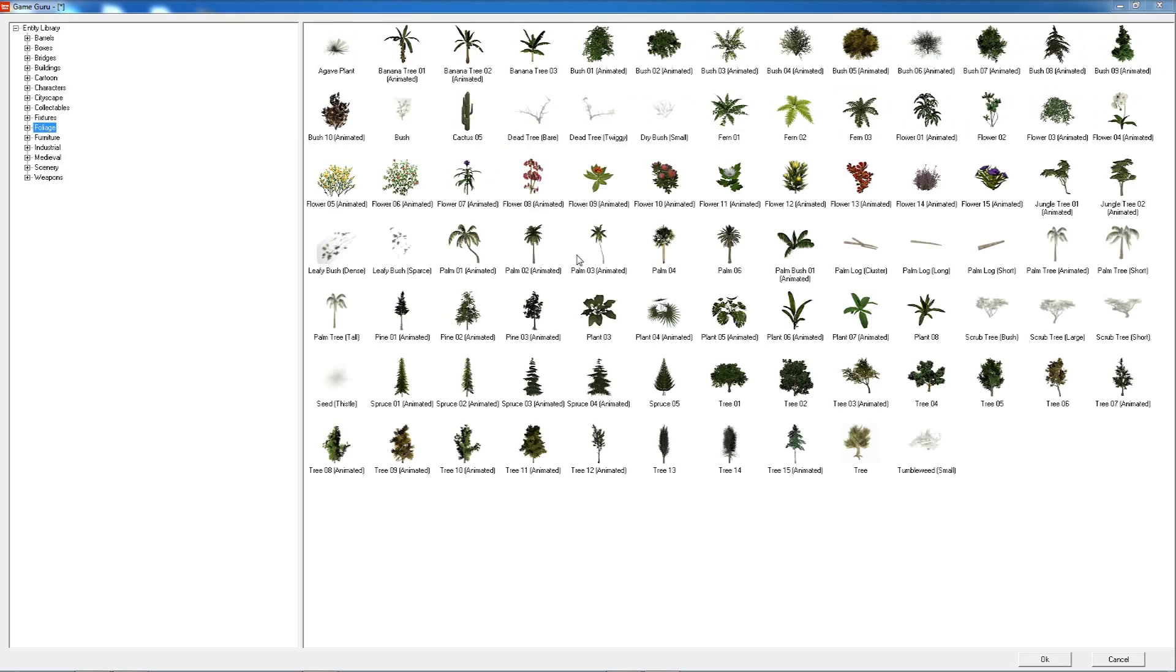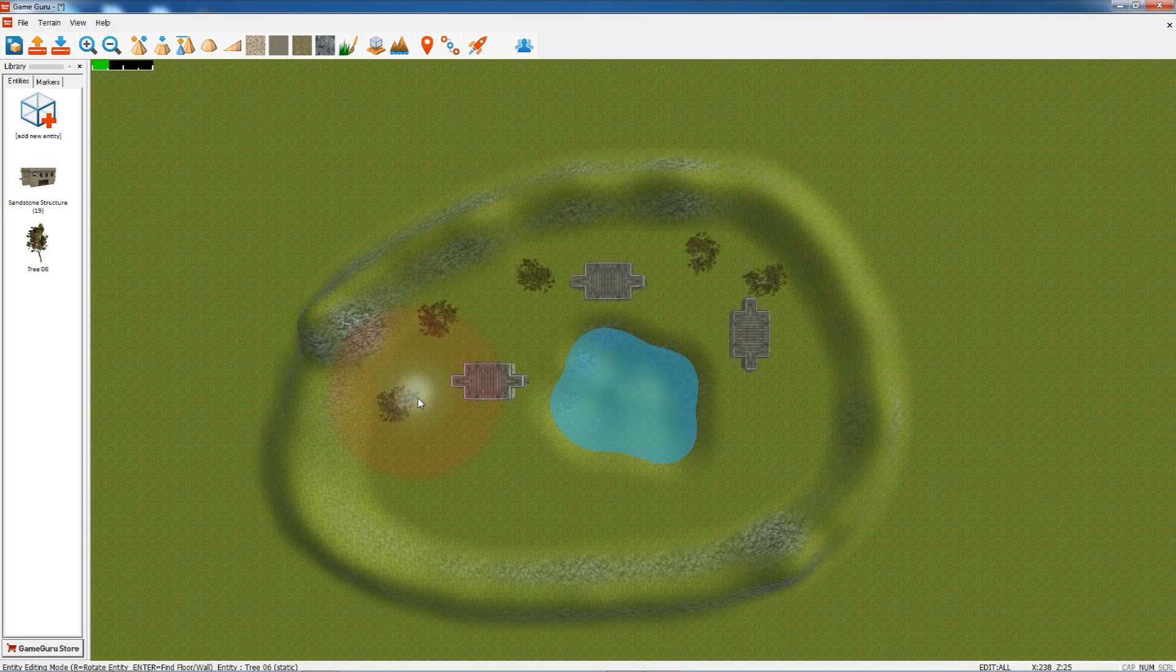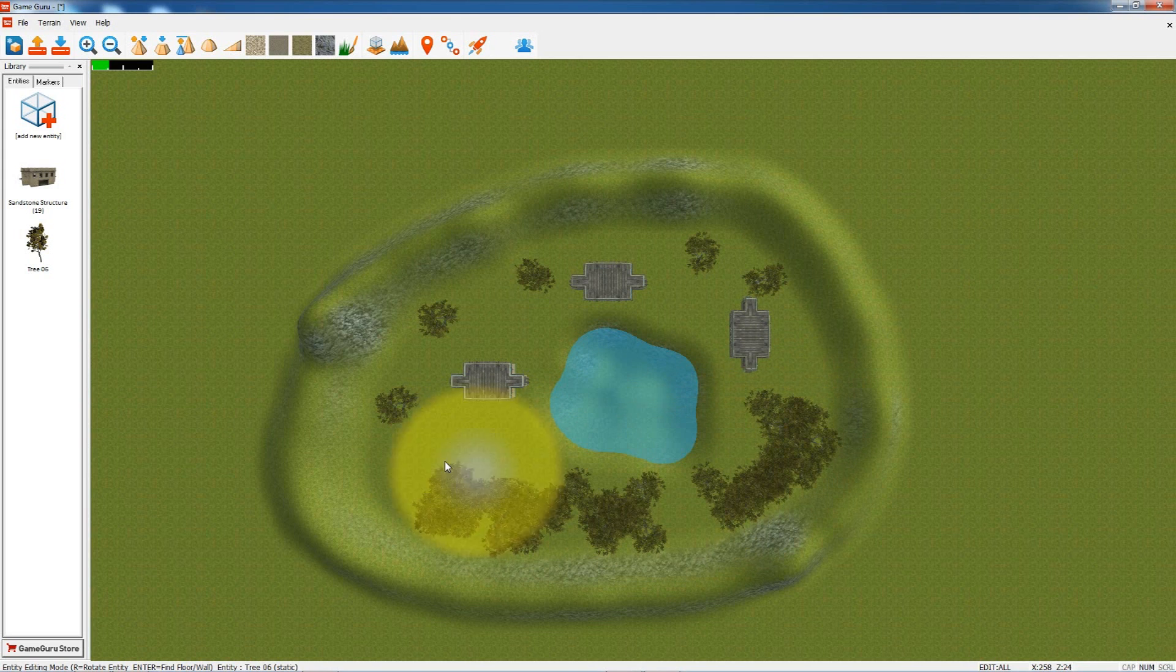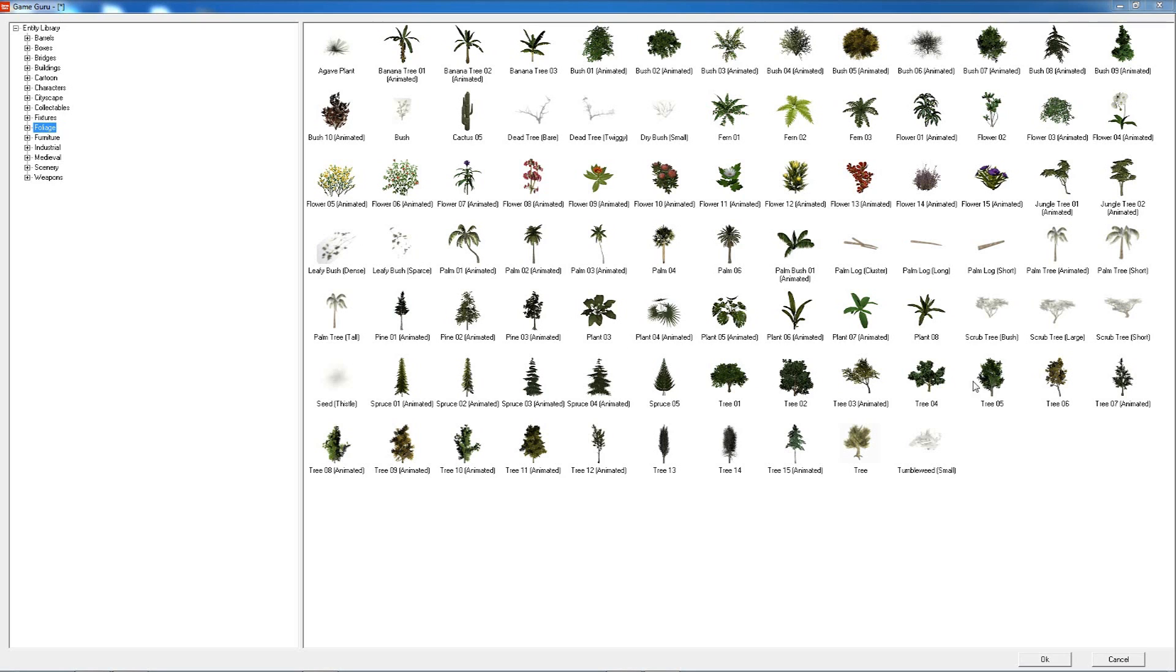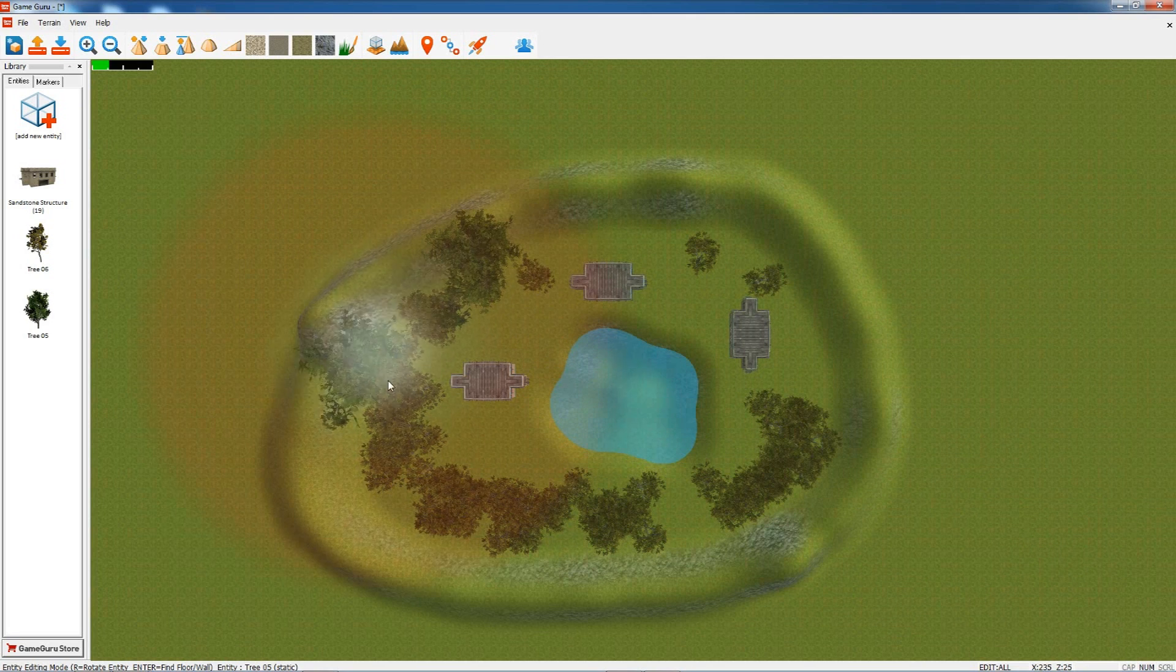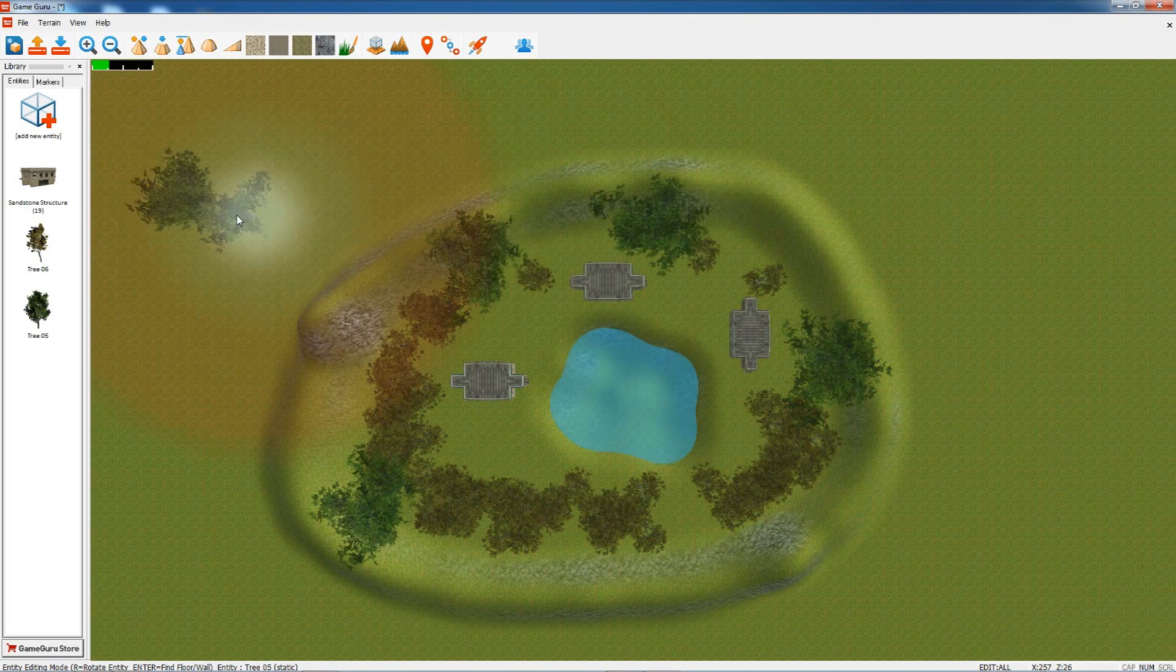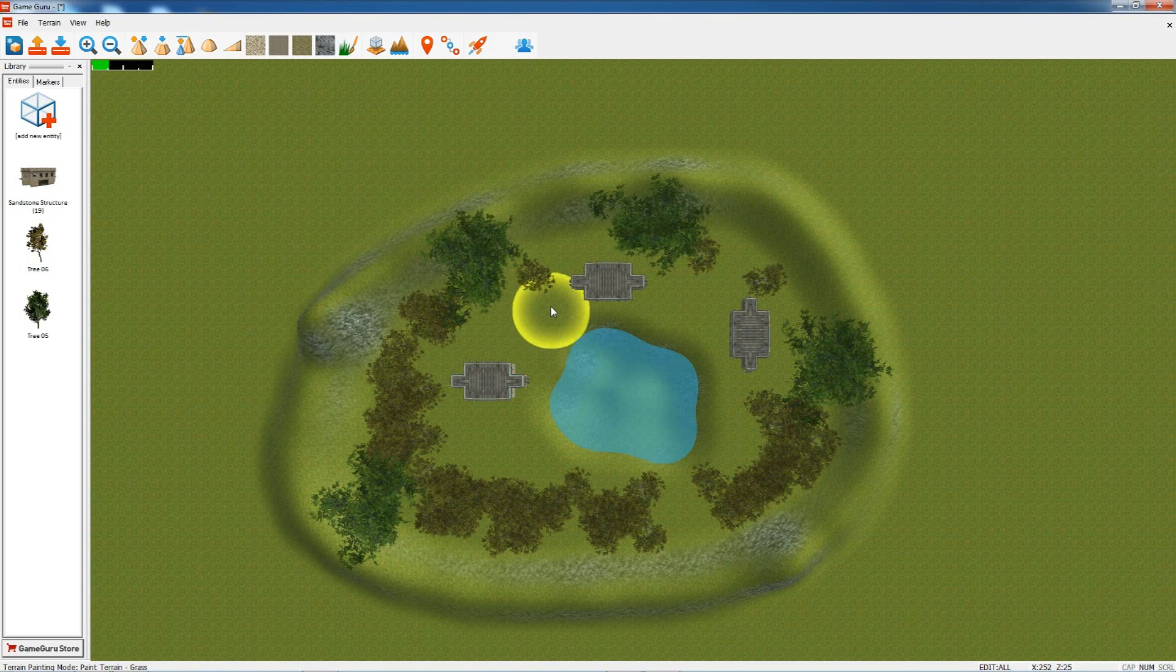Now we need some vegetation, so we're going to go to foliage, select a tree, put some trees down. If we press I, we can spray the trees like so.